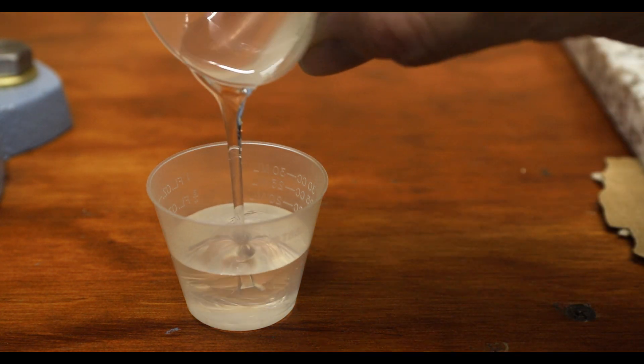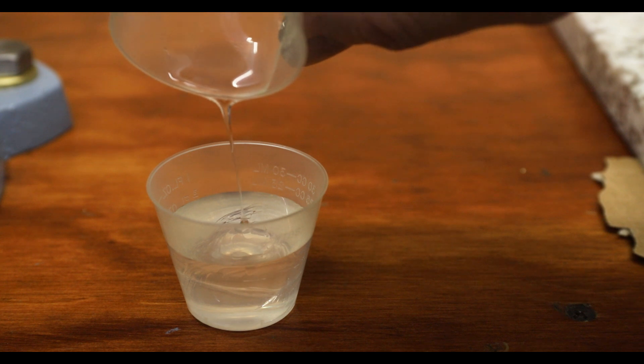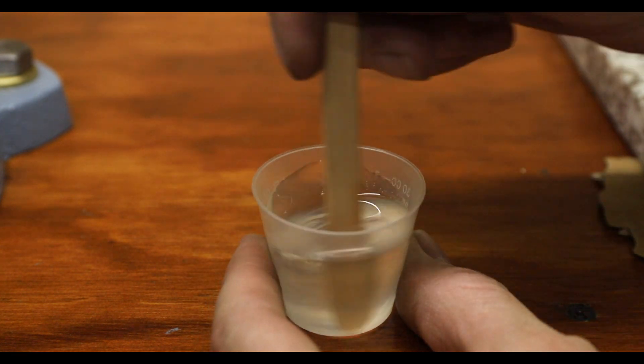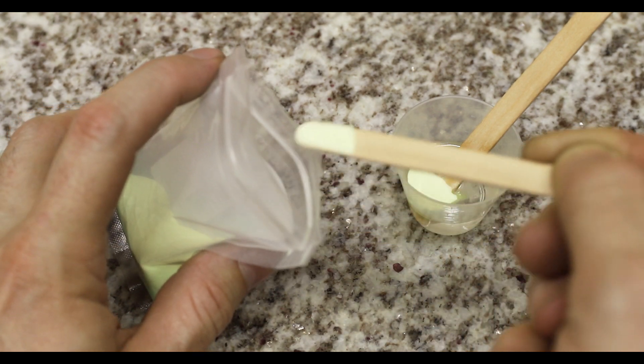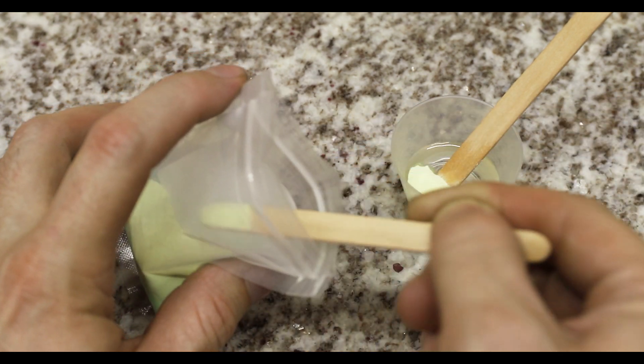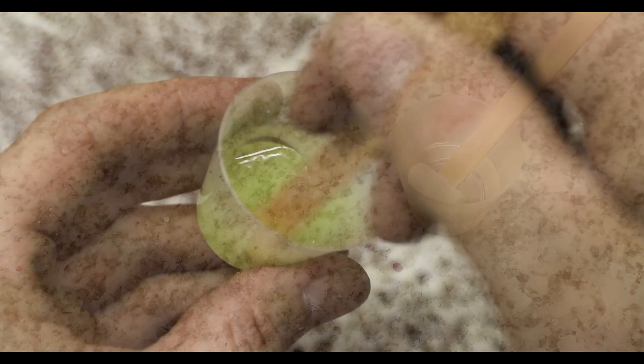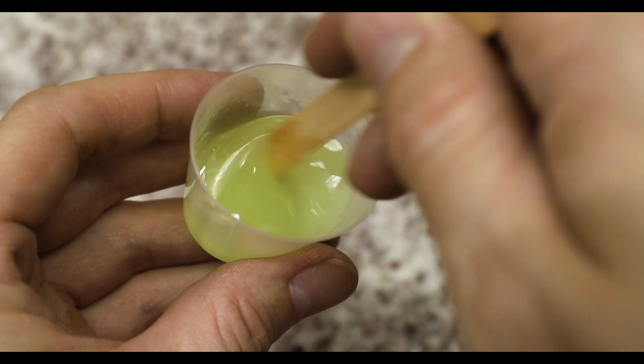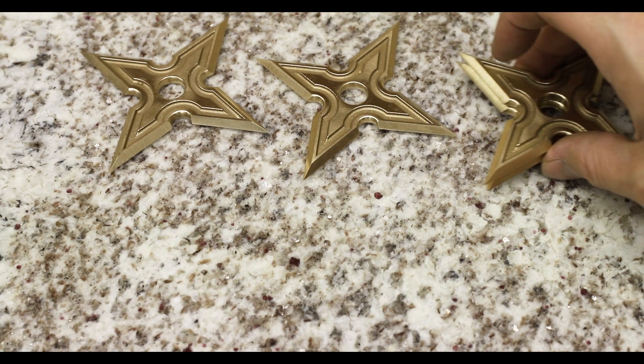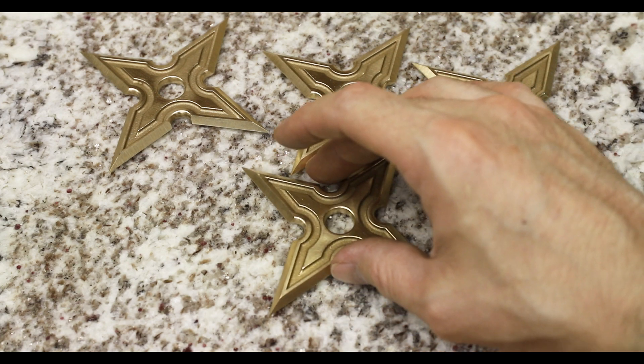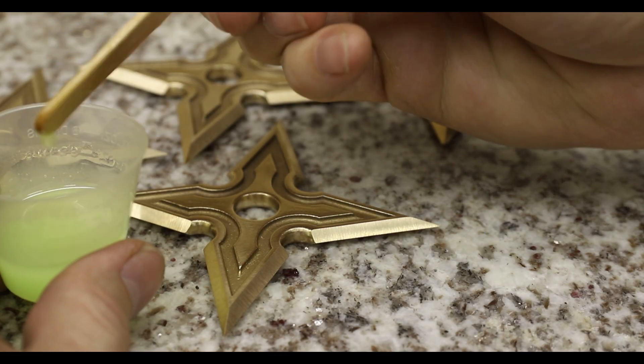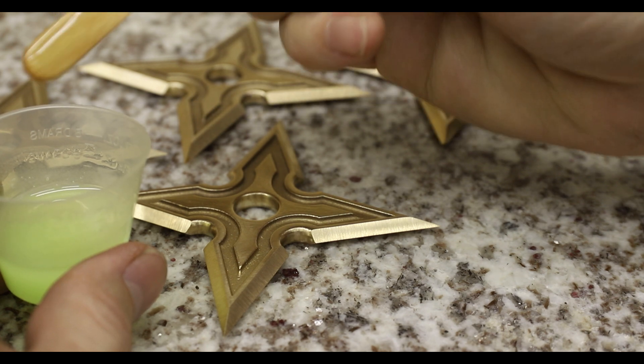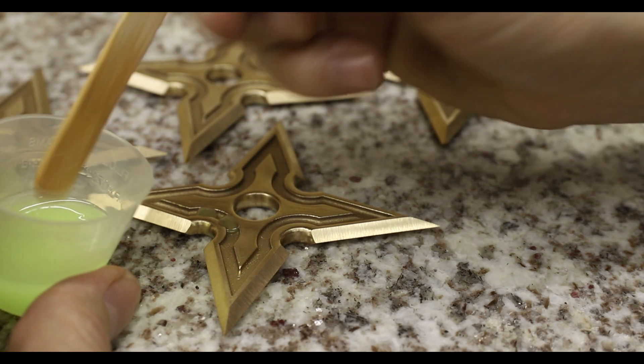To get these ninja stars to glow, I just used some regular epoxy resin and then just mixed in a bunch of the glow powder to taste. It was definitely a bit tricky getting the epoxy neatly onto the stars without making a big mess but I was able to do it.